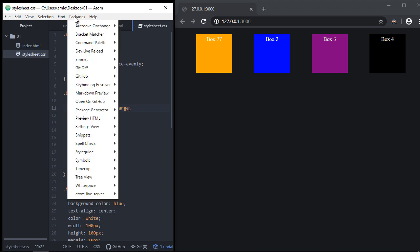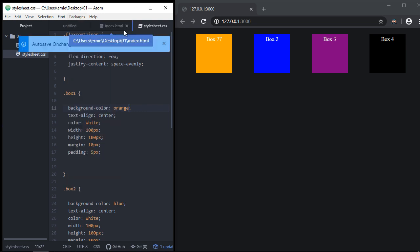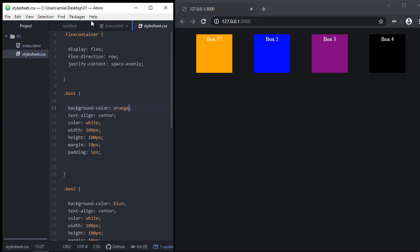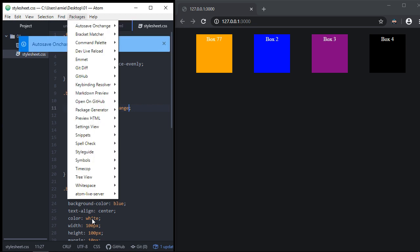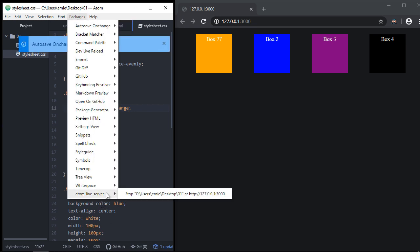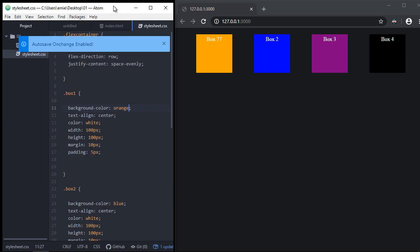You can always go to Packages and toggle things — disable and re-enable packages right away. The same goes for the Atom Live Server: you can disable it and stop it if you want. That's going to do it, and as always, thanks for watching.